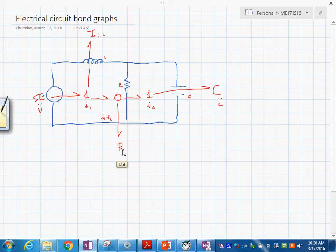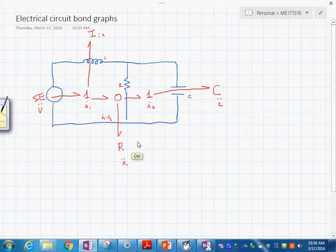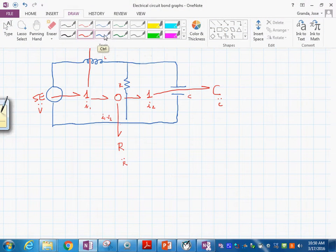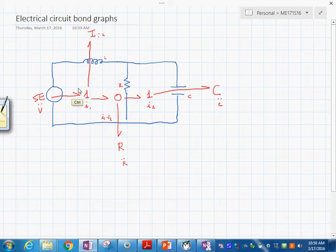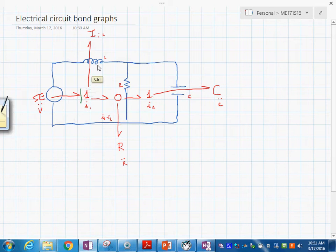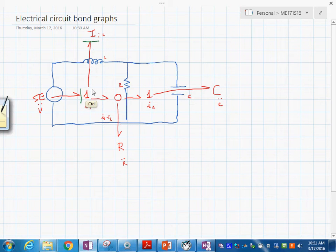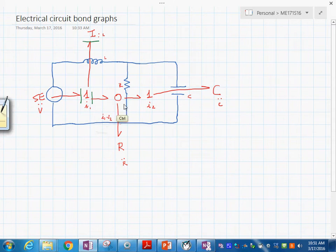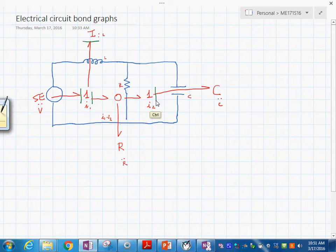Let's practice the assignment of the causal marks — that's important. That step is done by the software Campg, but you need to know what Campg does. First we assign it to the source, then to the I element in integral form. If this sets one flow into the 1-junction, it makes it like that, and then we assign it to the C element in integral form also. That requires this flow direction, which determines the zero junction causality.